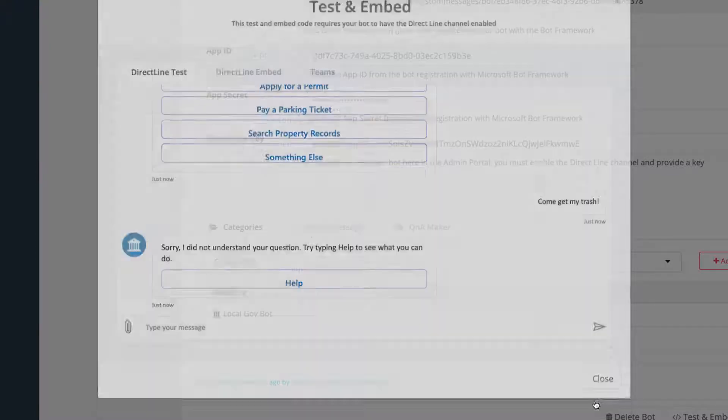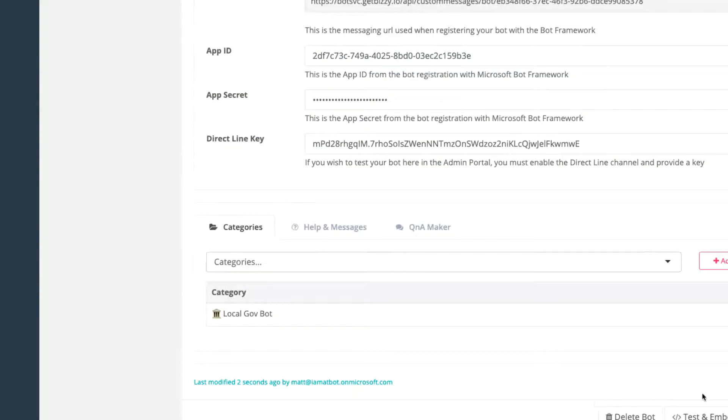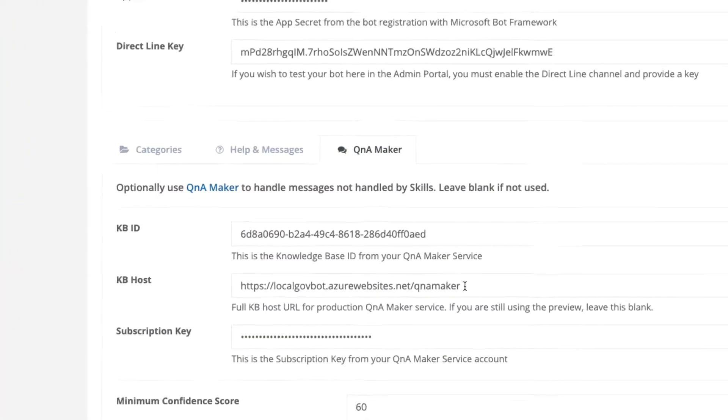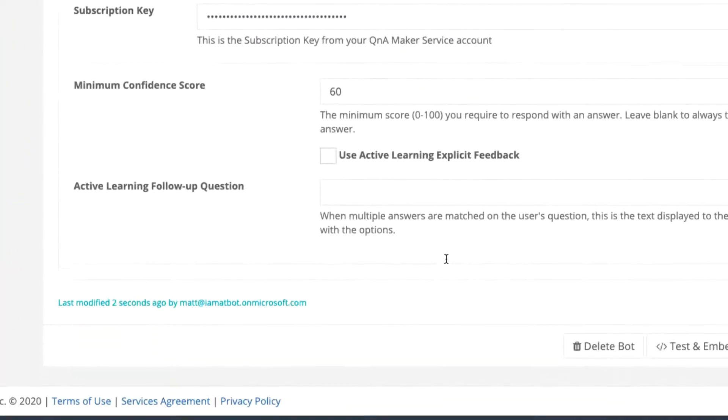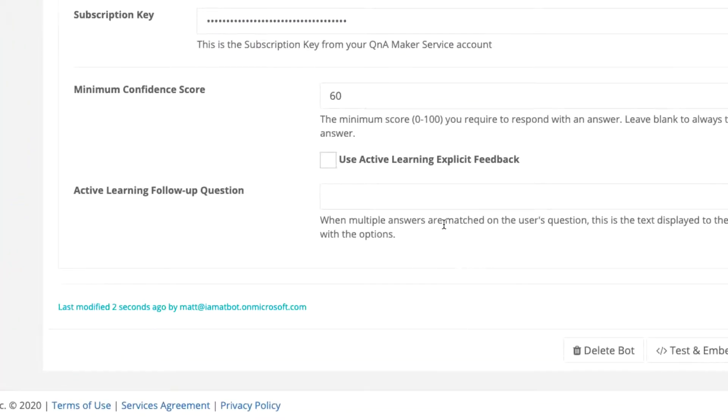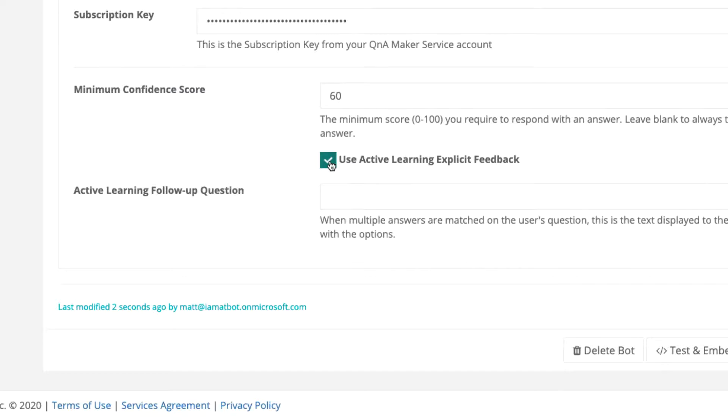Another feature is the ability to use active learning in Q&A Maker. With active learning, if Q&A Maker is not sure which question the input aligns best with, it can come back with a, did you mean this or that type of response. This is where you can configure that in AdBot, but we'll cover that in another video.